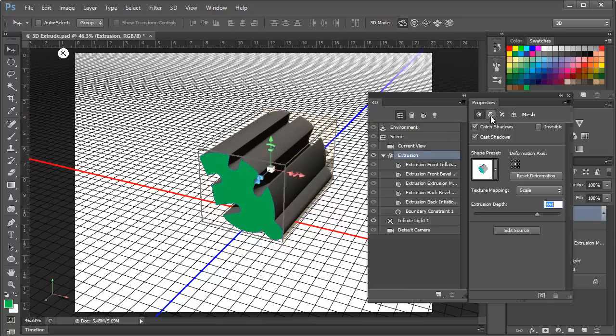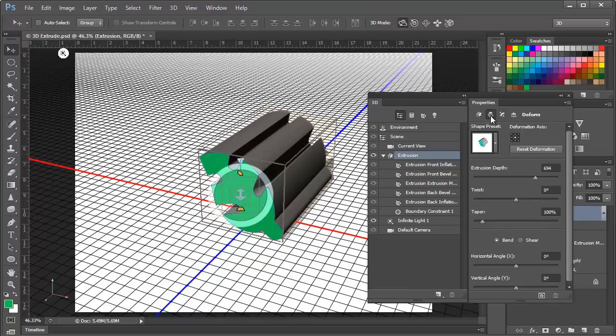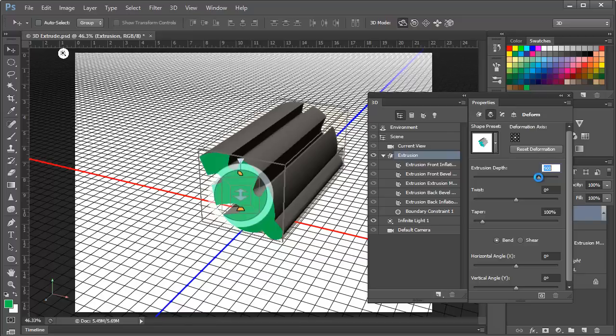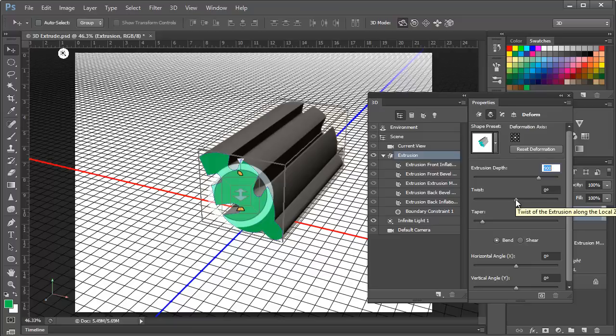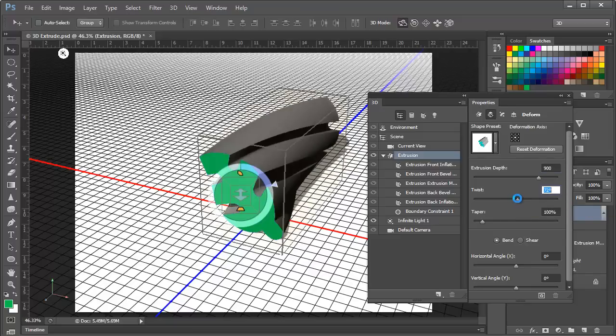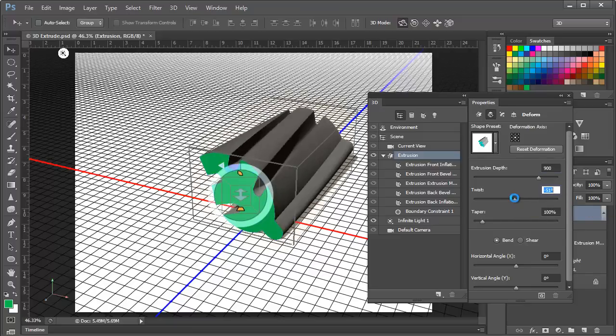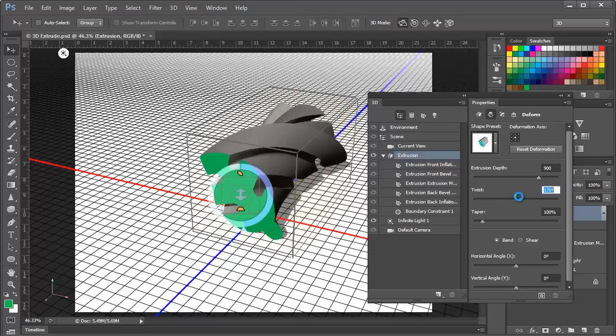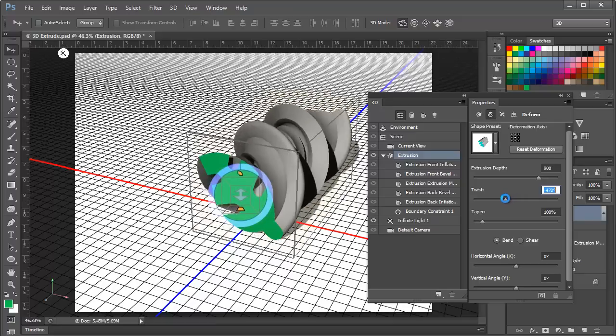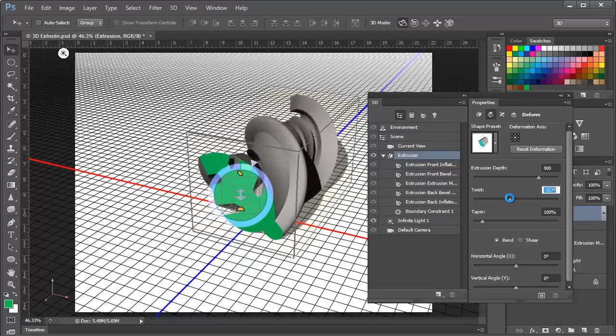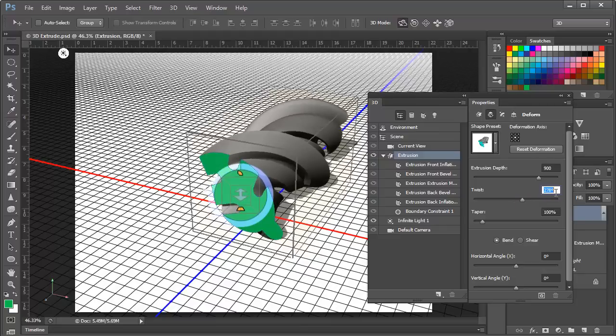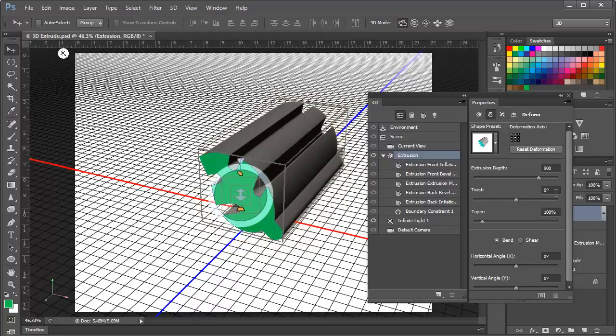But that's not all we can do with it. If we go to the next section which is the deform section this is where we can start having fun. Within the deform section we see the same setting for extrusion depth. And this is no different from the one that was on the front mesh panel. But being here it gives us access to a lot more settings as well. We have twist and twist will allow us to actually rotate the extrusion as it's being extruded. So you can see we can go to the left or to the right and we can go around and around many times and we can create some interesting effects this way. I'm going to set that back to zero for now.